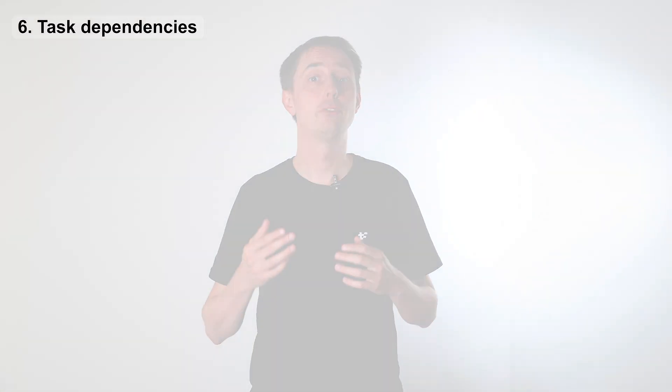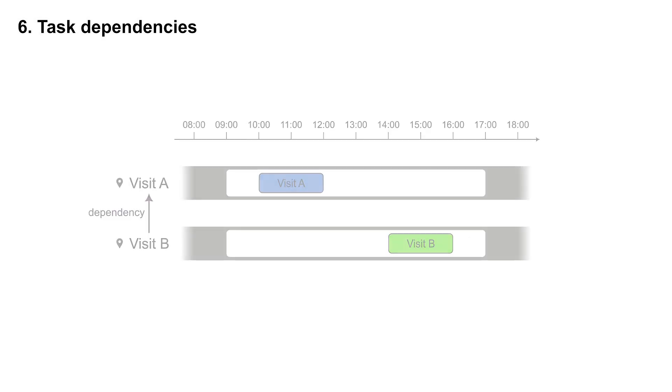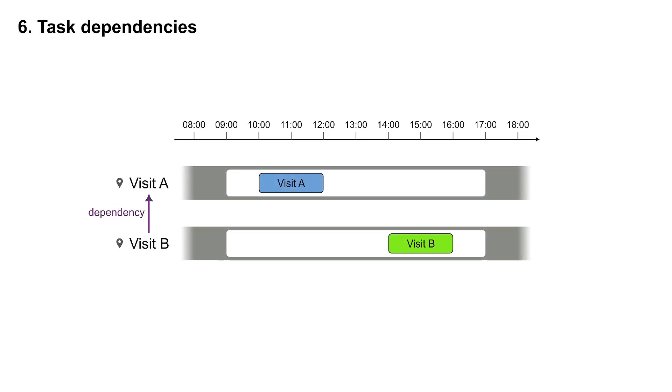Some visits can't start until another one finishes. For example, visit B must happen after visit A. Because A ends at 12 o'clock, B can't start before 12 o'clock.